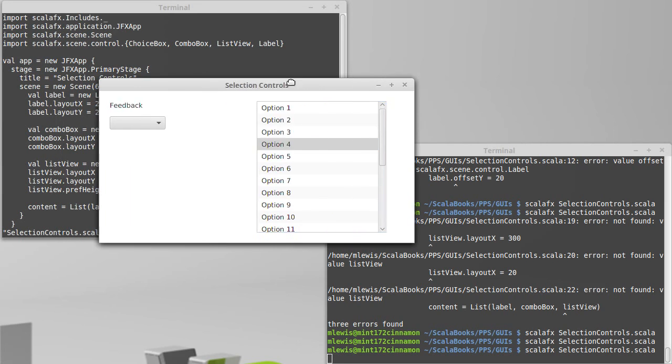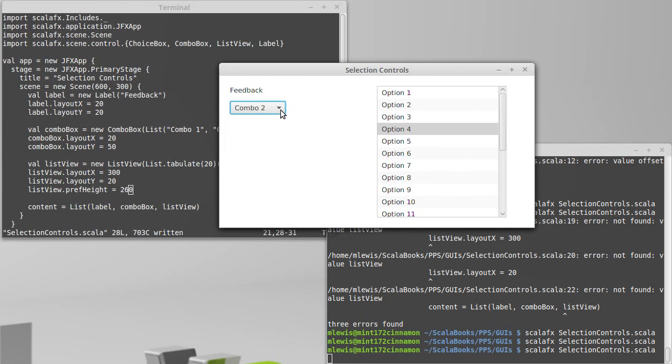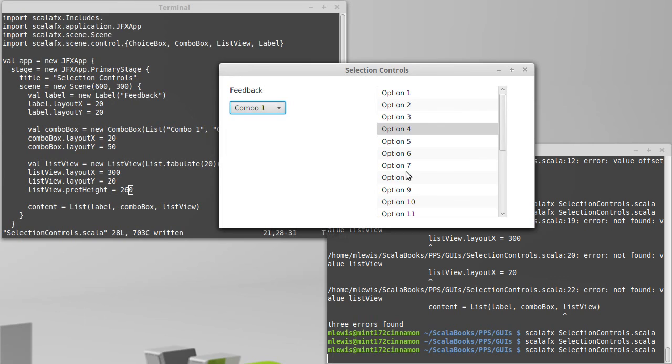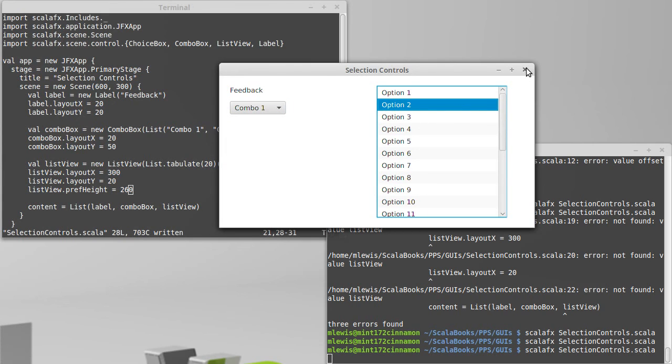So this shows you how to create and put into our GUI combo boxes and list views. We'll come back and we'll work on making them interactive.